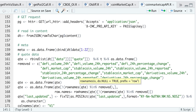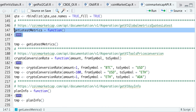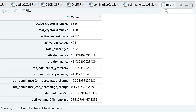So if we go ahead and minimize this function and run it to get the latest metrics — let's take a look at that data frame. These metrics include the number of active cryptocurrencies according to CoinMarketCap, total cryptocurrencies, active market pairs, the number of active exchanges, total exchanges, ETH dominance, and BTC dominance.